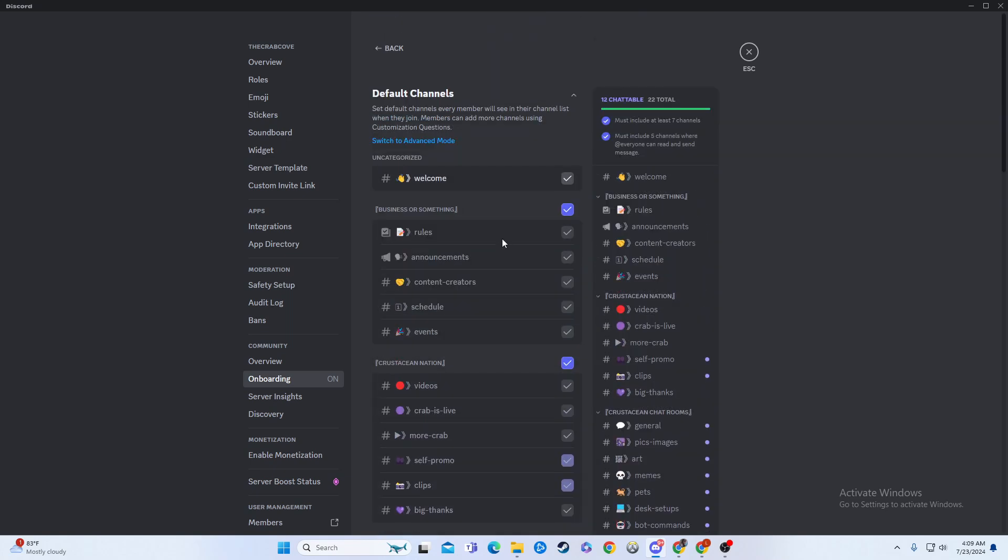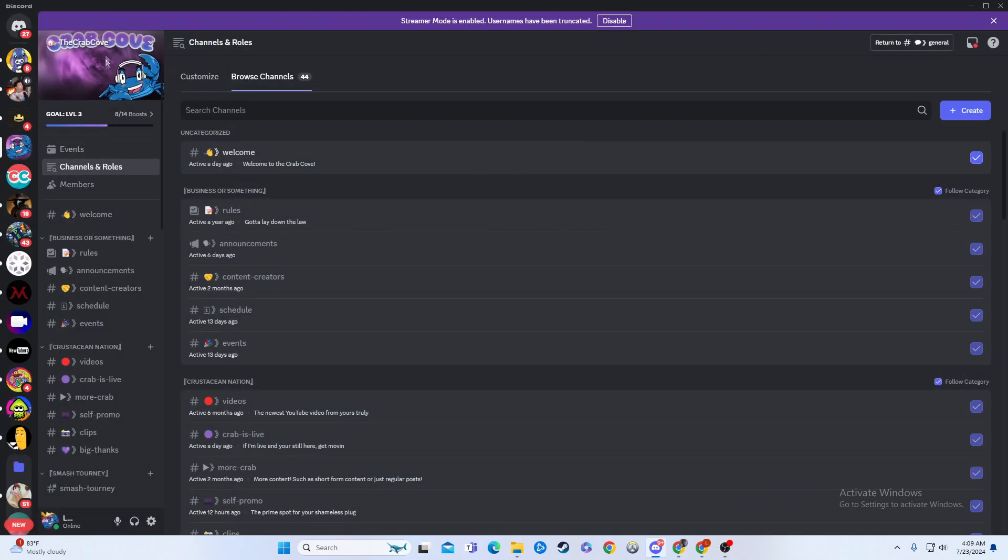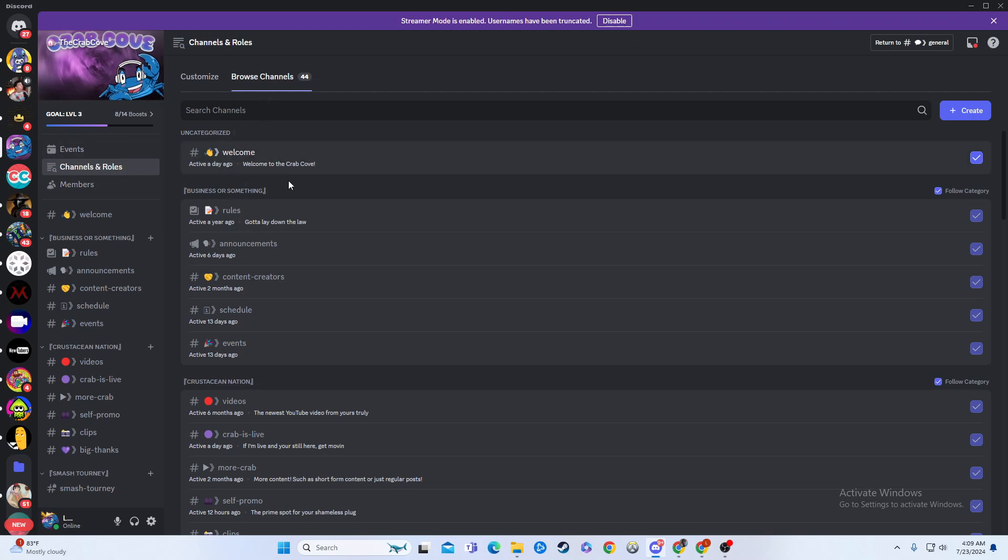So this is where you can mess with it yourself. There's a lot of other things you can do in the Onboarding section, but this is how you have your channels or your Browse Channel, and this is how you find it and use it in your Discord server.